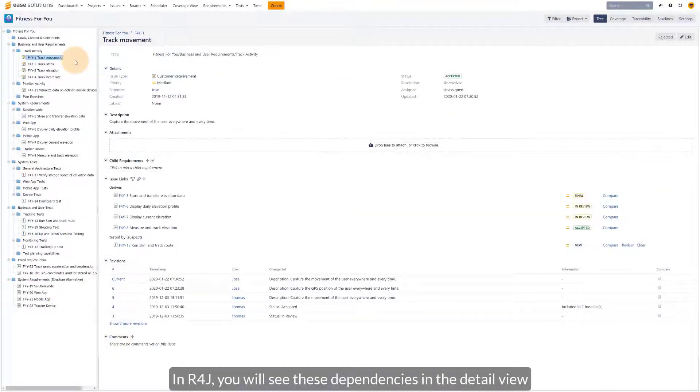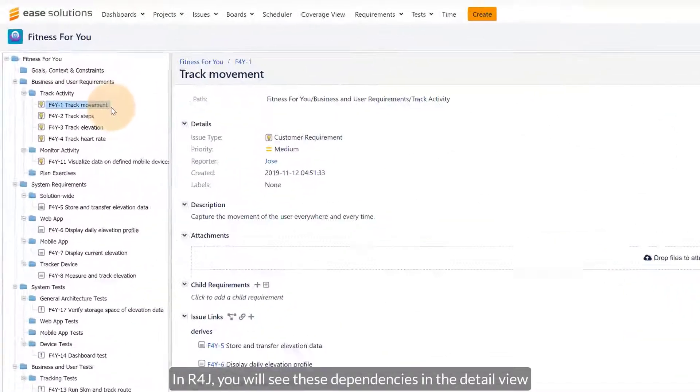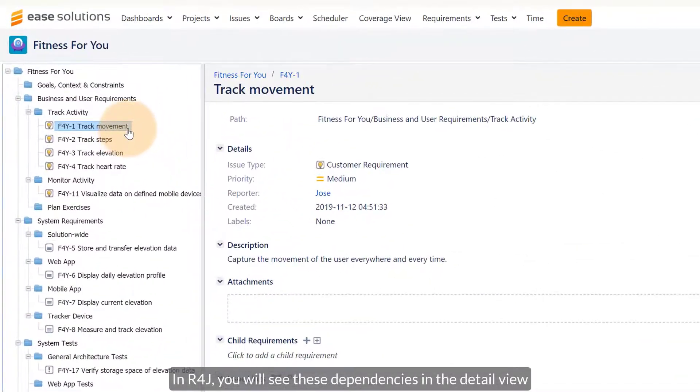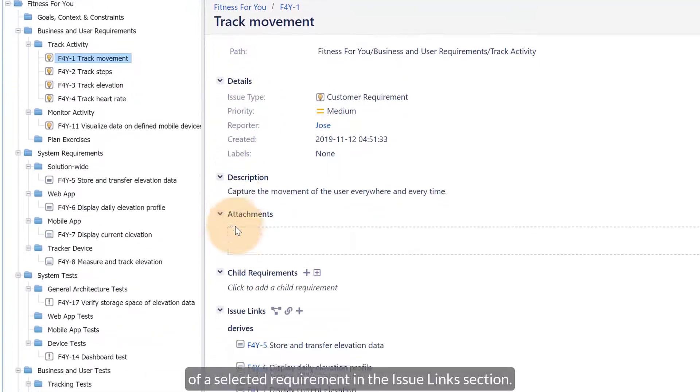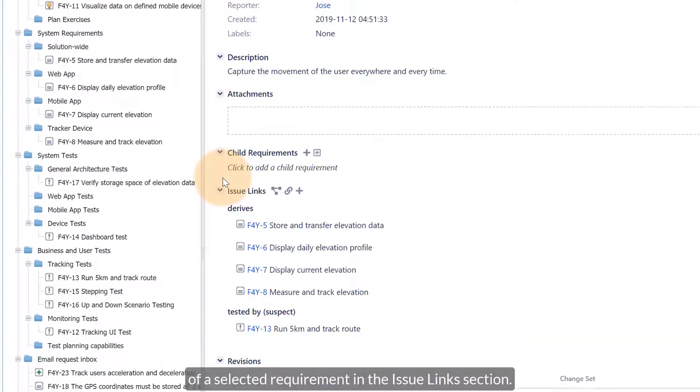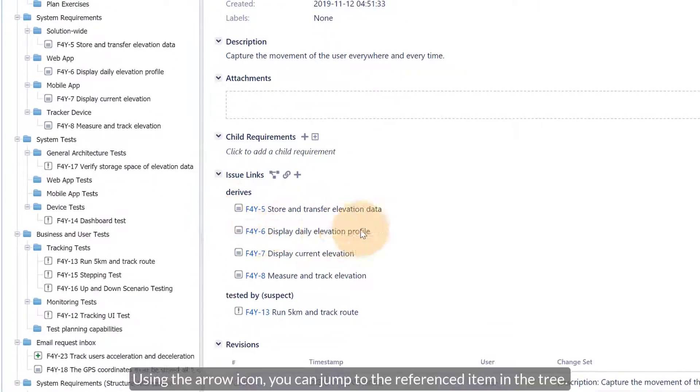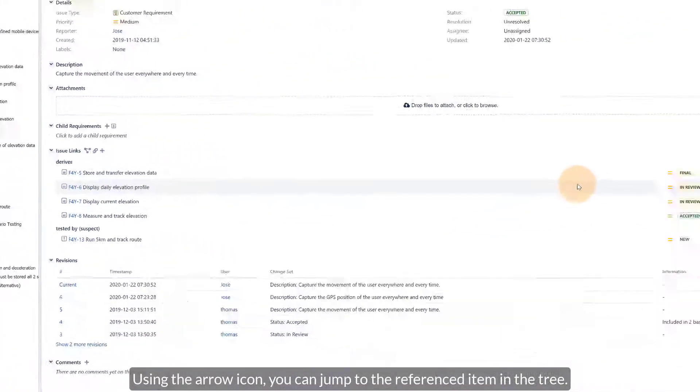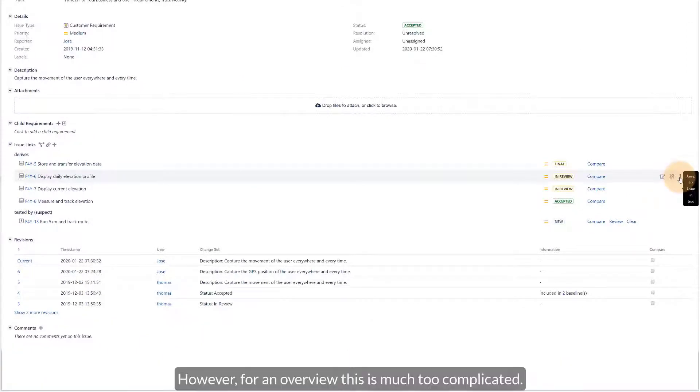In R4J, you will see these dependencies in the detail view of a selected requirement in the issue links section. Using the arrow icon, you can jump to the referenced item in the tree. However, for an overview, this is much too complicated.